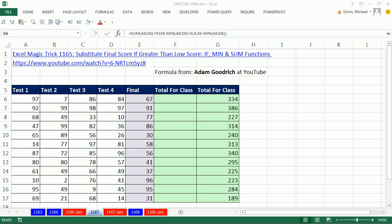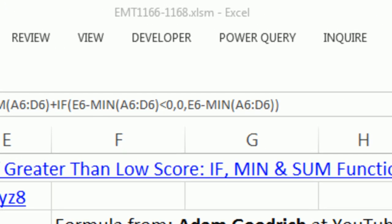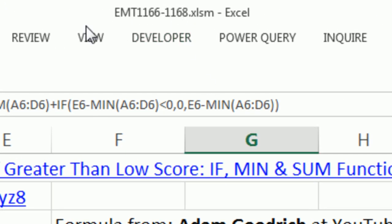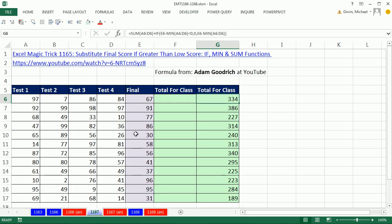Welcome to Excel Magic Trick number 1167. If you want to download this workbook and follow along, click on the link below the video. In this video, we're going to go back to 1165.